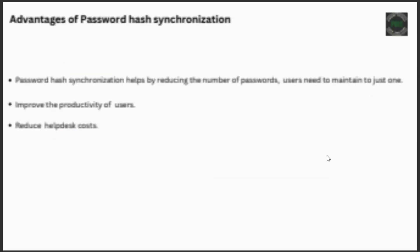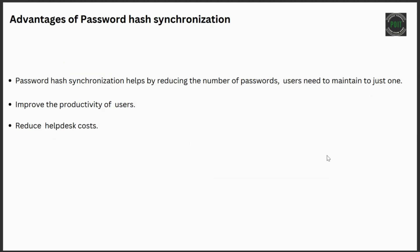When it comes to the advantages of password hash synchronization, it helps by reducing the number of passwords users need to maintain to just one, improves the productivity of users, and reduces help desk costs.